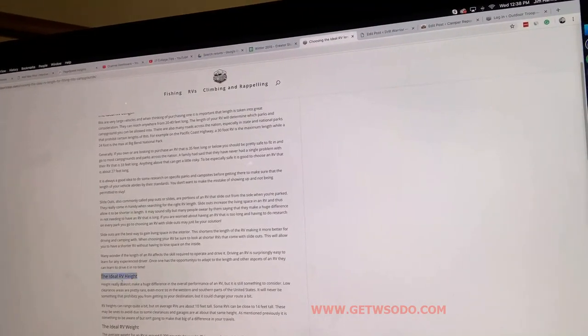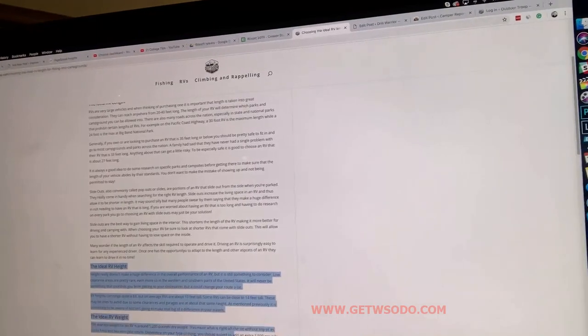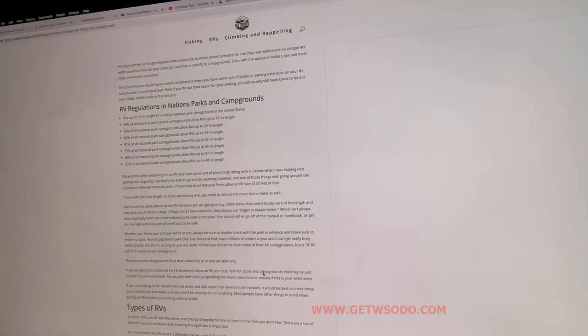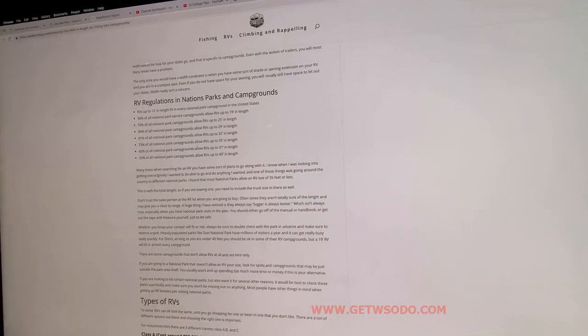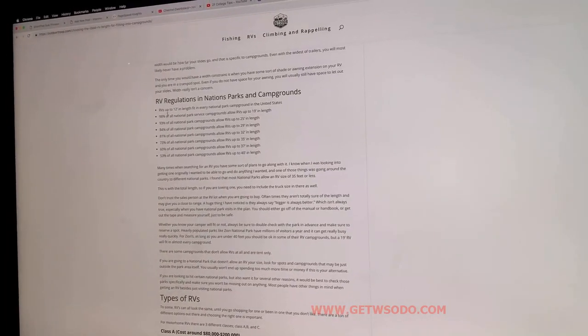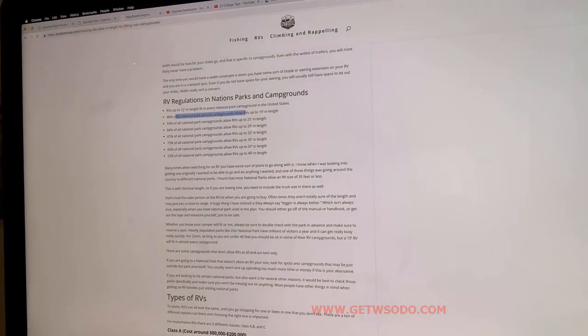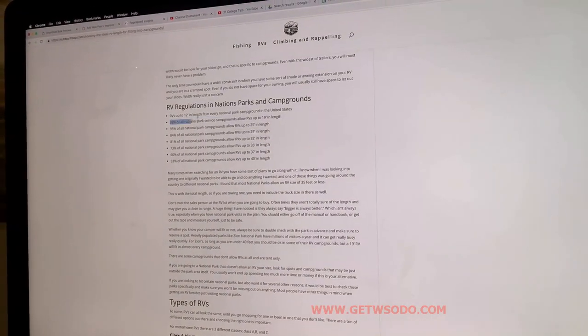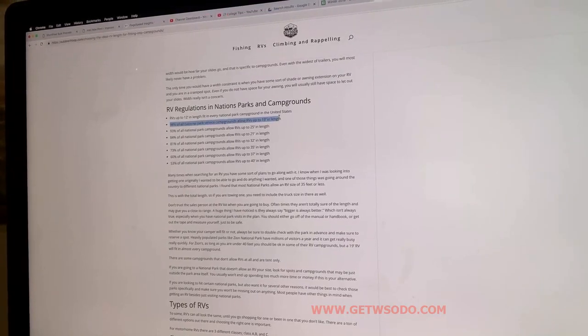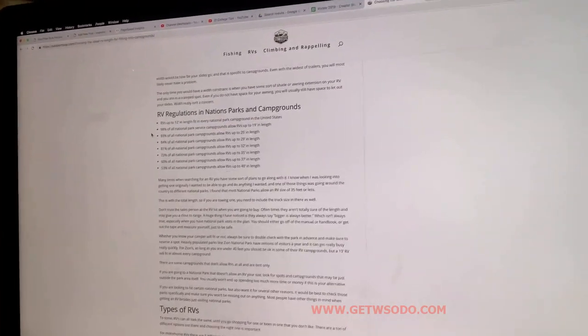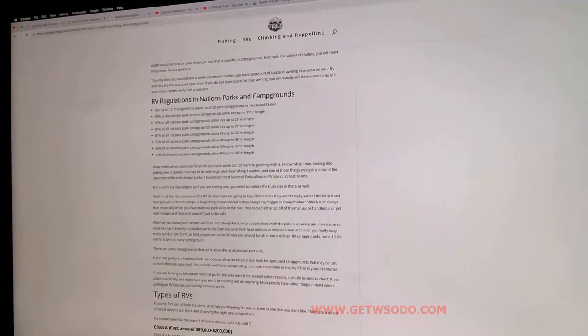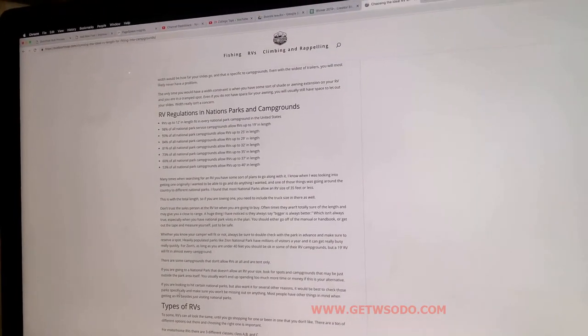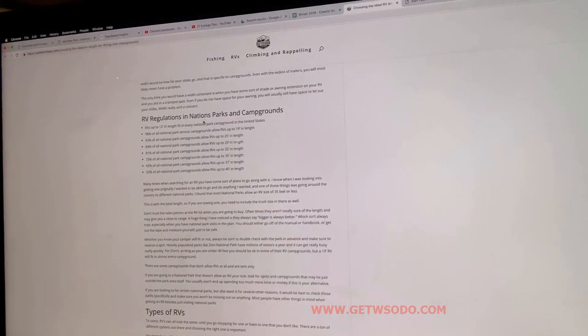They have one little section about length at the beginning, and then under 'factors to consider when choosing an RV' they talk about length — but then they go into height and weight and width. Then they go into RV regulations in national parks and campgrounds. This could be good because it's about length and what percentage of campgrounds you'd fit into with, say, a 19-foot trailer. That's really relevant.